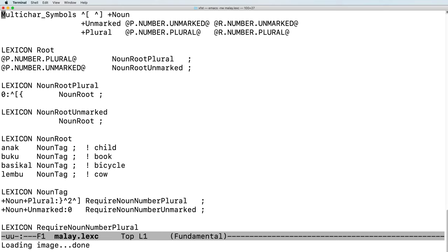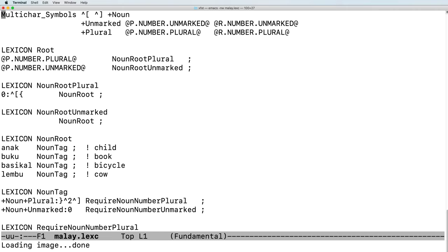We will also be making use of flag diacritics. We are defining a number flag. And we have a positive setting setting the number flag to the value unmarked, a positive setting setting the number value to plural, an R tag requiring the number to be unmarked, and an R requiring the number to be plural.